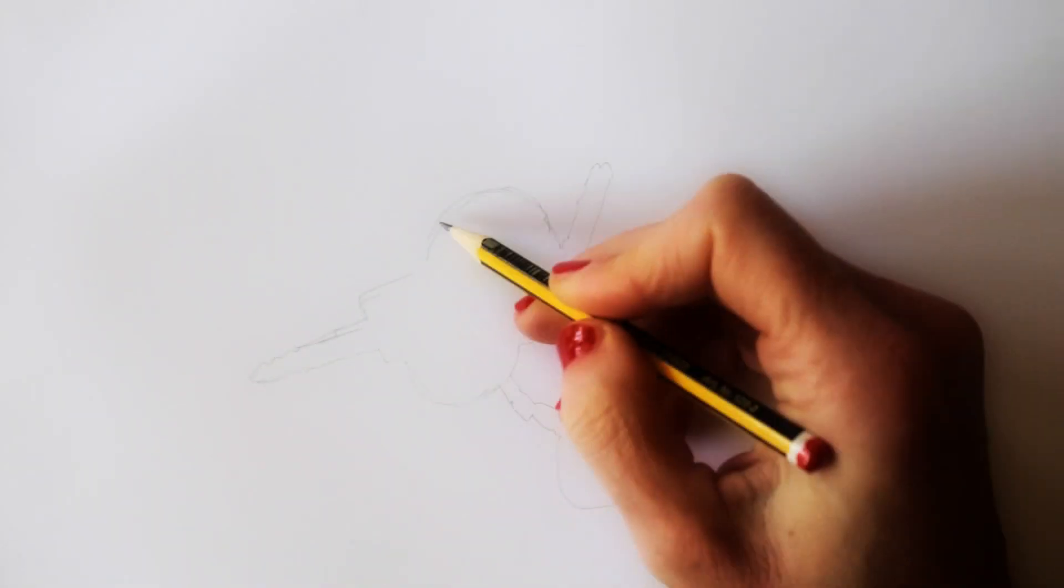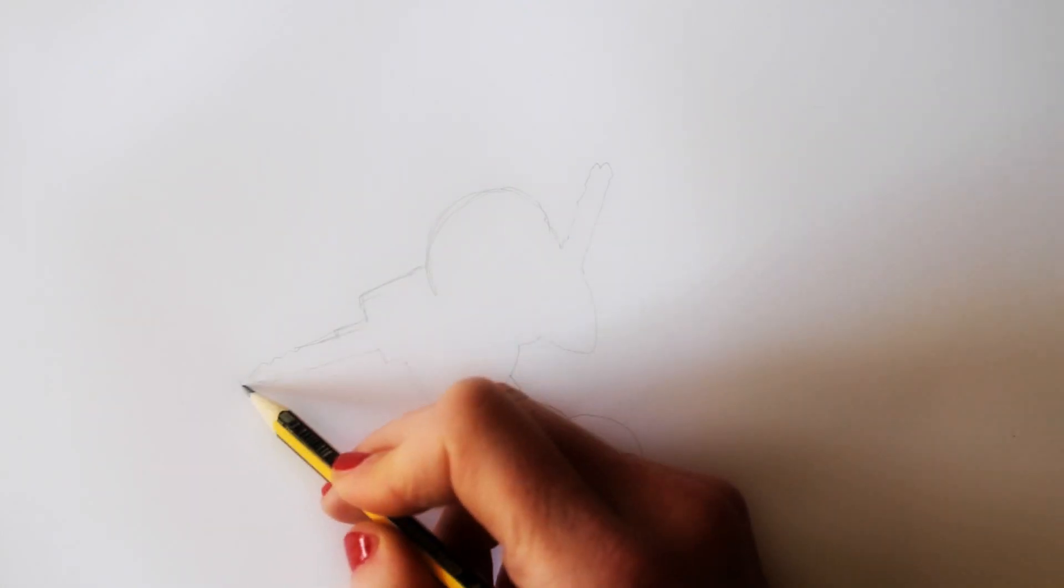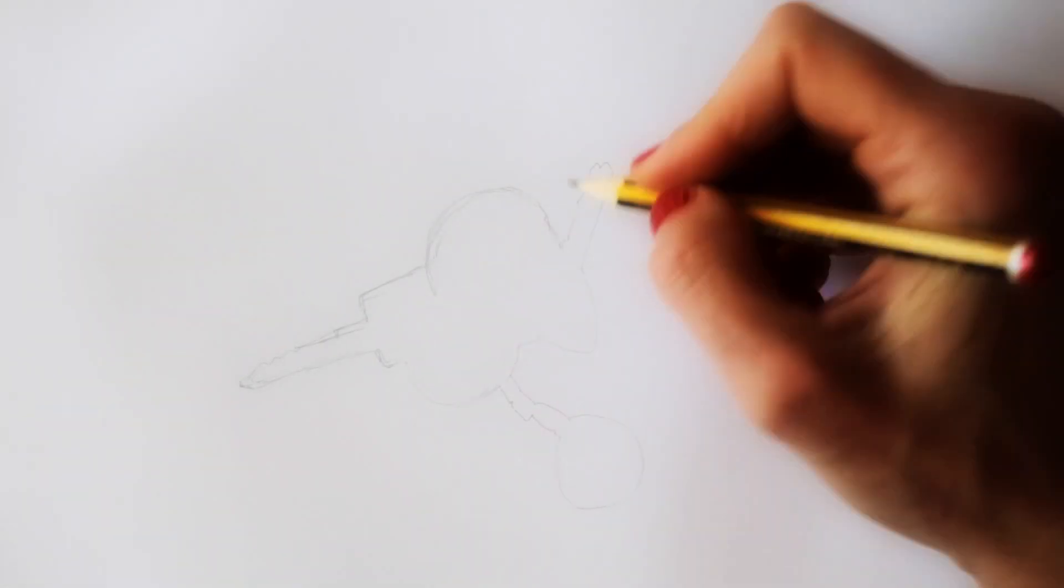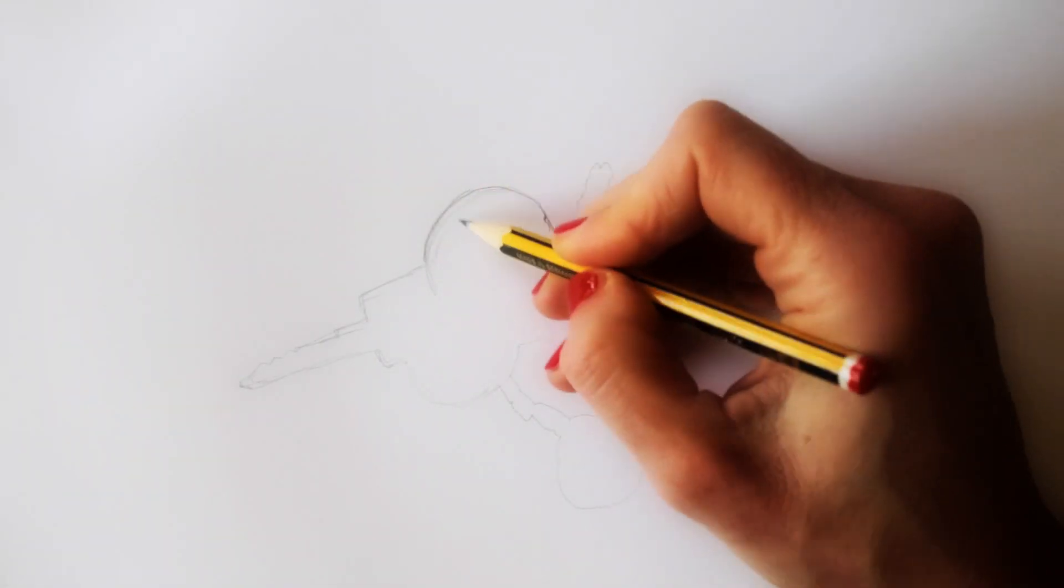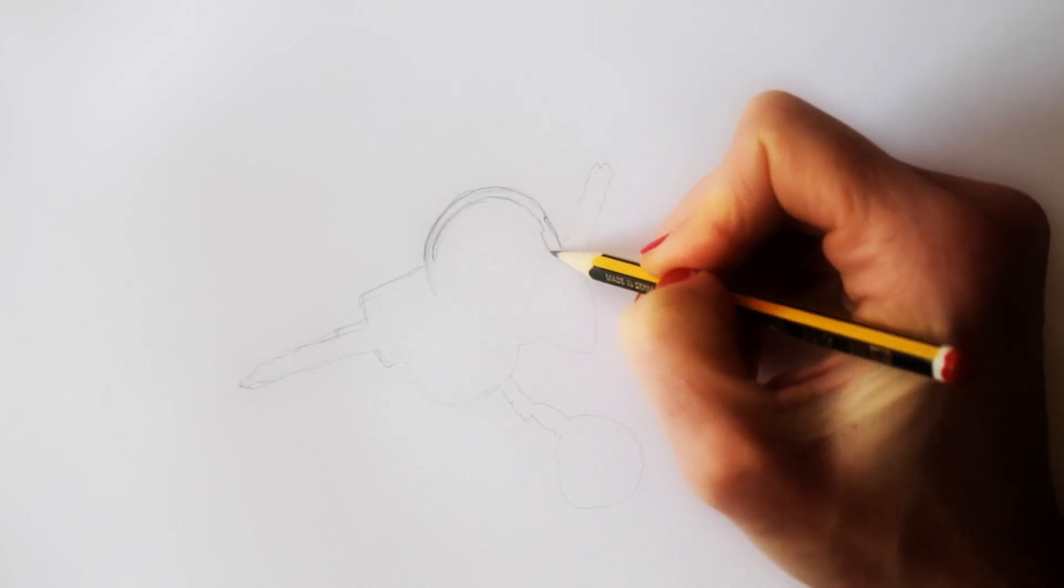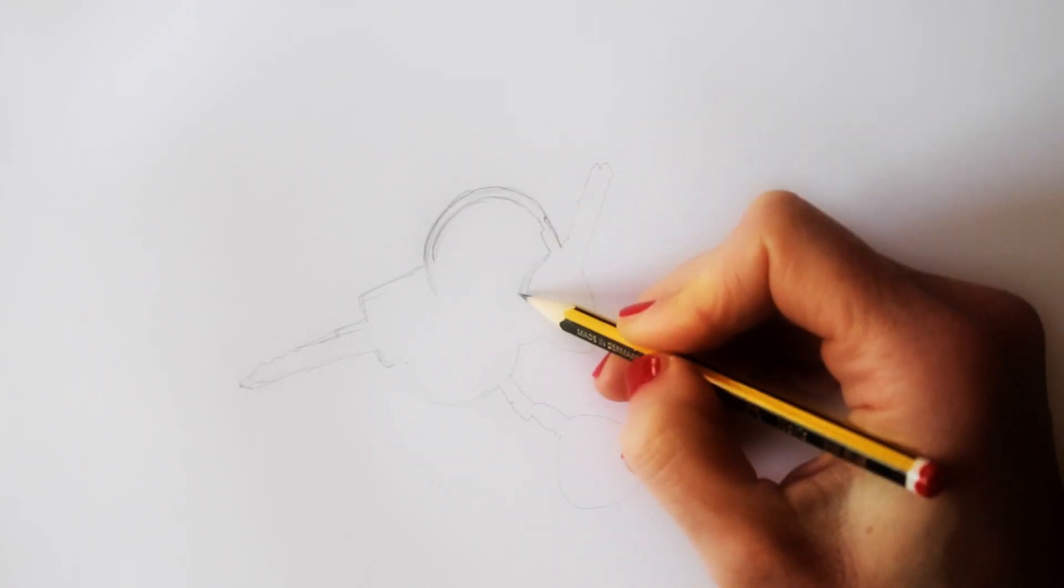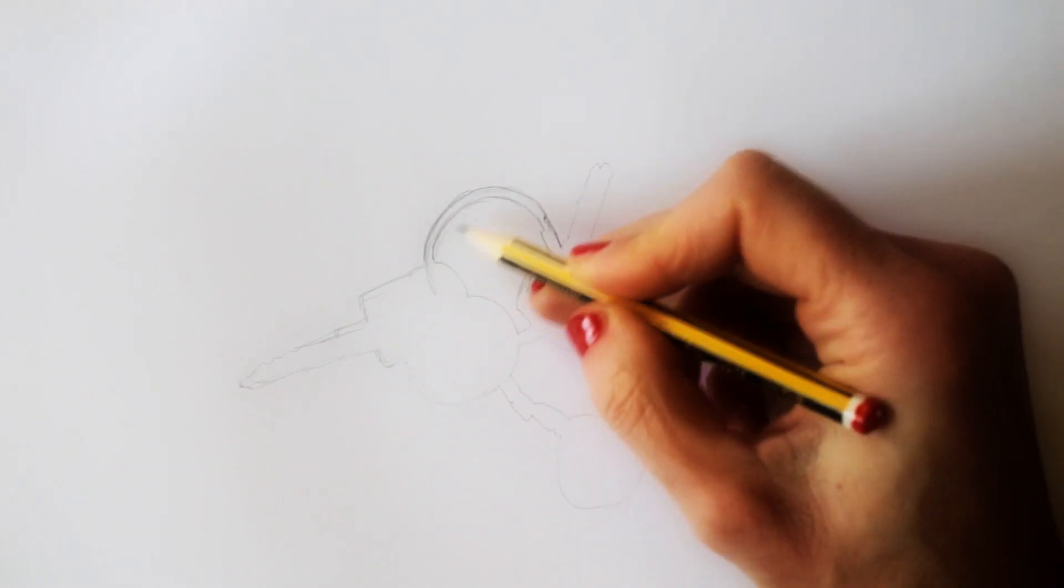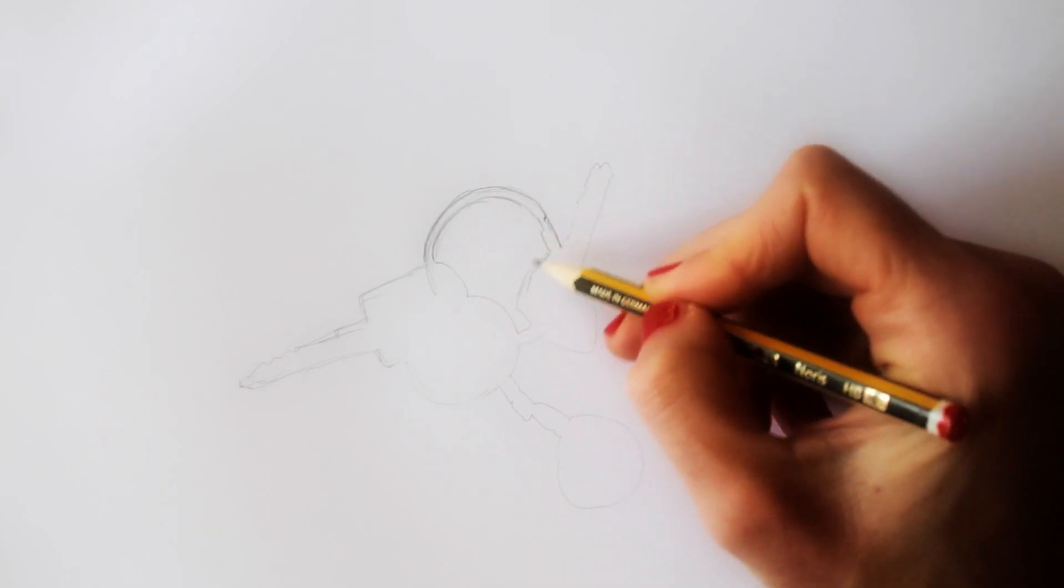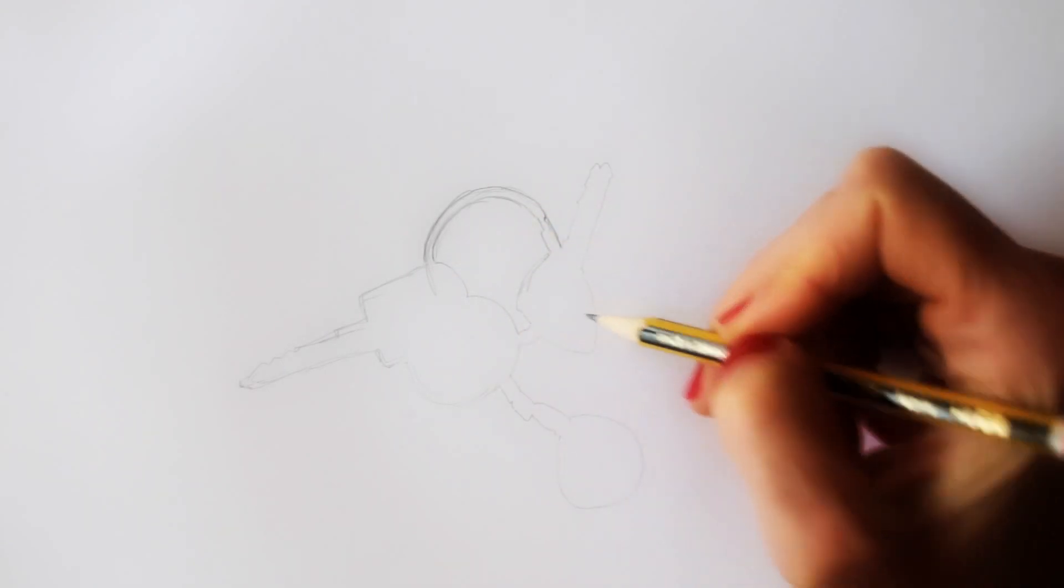So I ignore the whole set of keys and start outlining the negative spaces. Actually, I'm drawing the shapes of the background that I see. By doing this, I look at the proportions between the details, and I can find points to refer to.